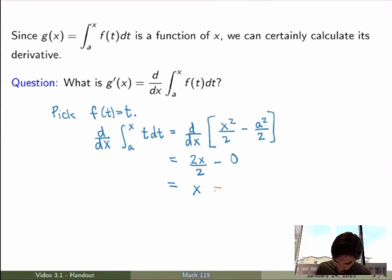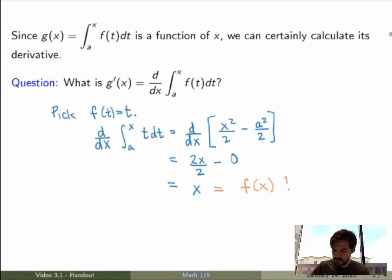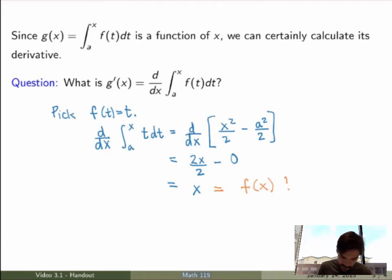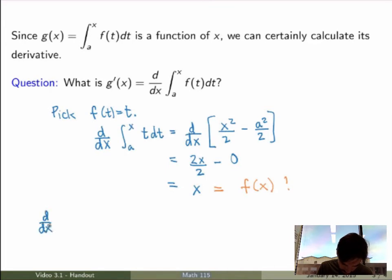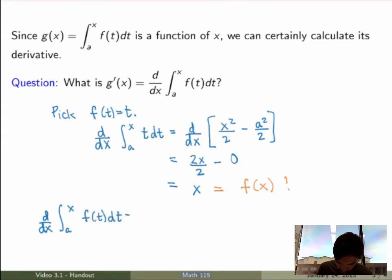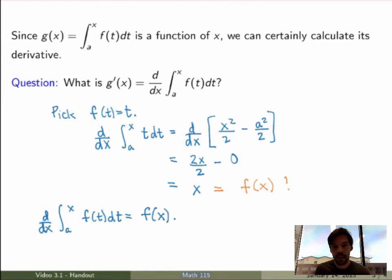What is x? It's the same as my original function, but now as a function of x. The derivative of the integral of f(t) dt is actually equal to f(x). So in this particular case, d/dx of the integral from a to x of f(t) dt is precisely equal to the original function f(x).